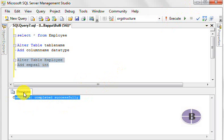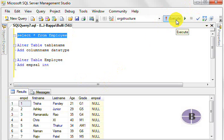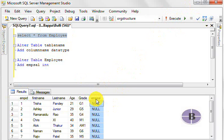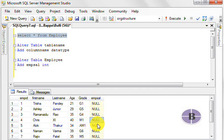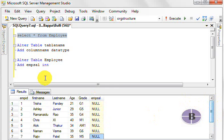Now when I say select star from employee, let's see what happens. You can see here employee salary—it says null, null, and null. The reason is because we've created it but we have not inserted any values in this.